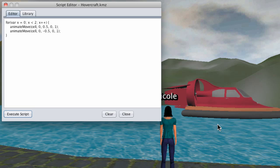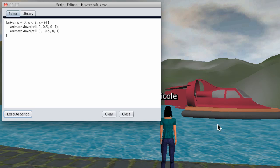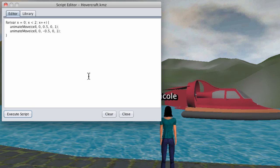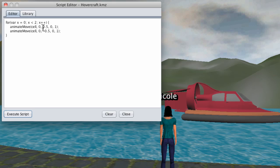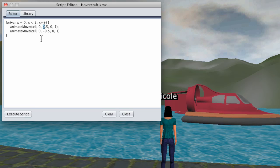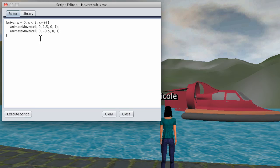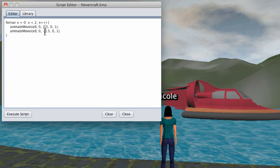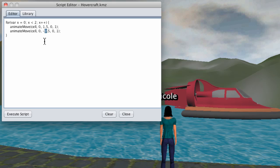Now you'll notice it doesn't hover very high. So I'm going to go back and edit the script and change the hover height from 0.5 to 1.5, and then have it go back down again, 1.5.